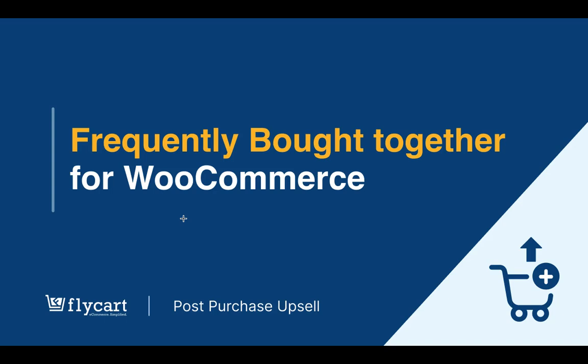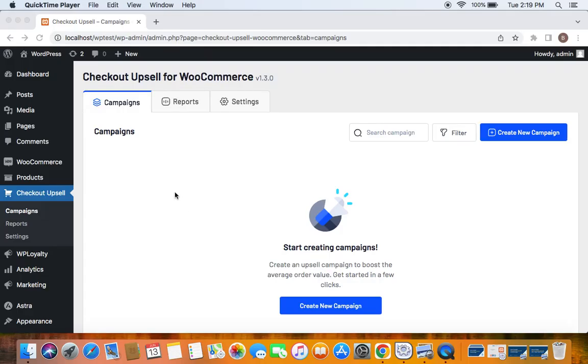Let me show you one basic example of frequently brought together items. To enable this, let's go to the WordPress dashboard and you will find checkout upsell here if you have successfully installed the plugin.